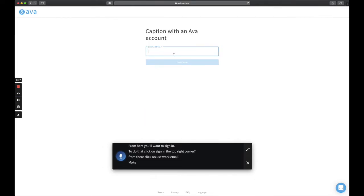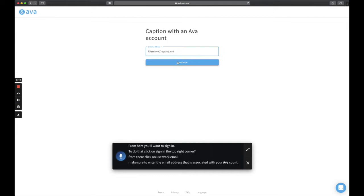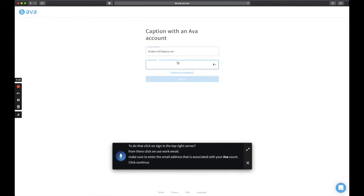Make sure to enter the email address that is associated with your Ava account. Click continue and then enter a secure password.